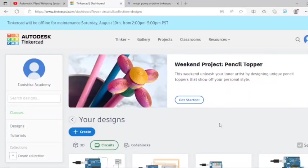Dear students, welcome to Tanishka Academy channel. Let us learn how we can simulate an automatic water irrigation system in Tinkercad.